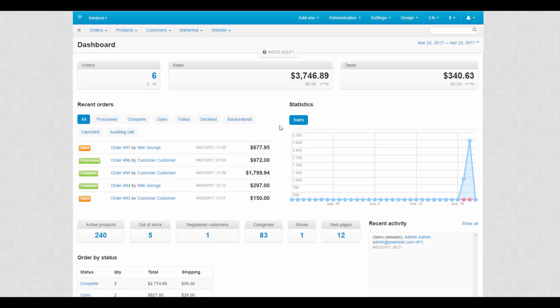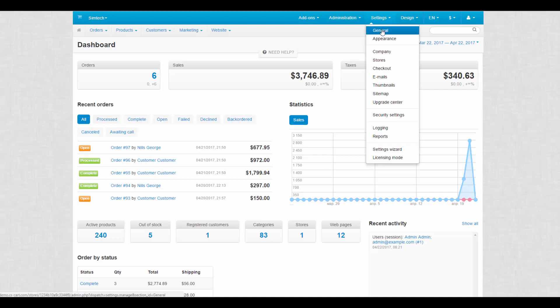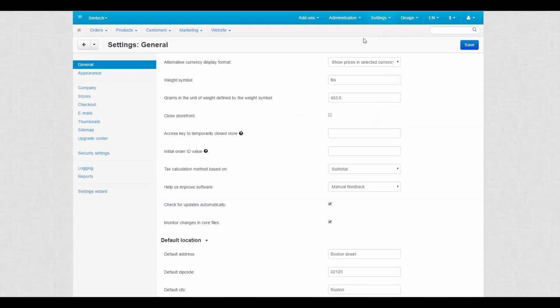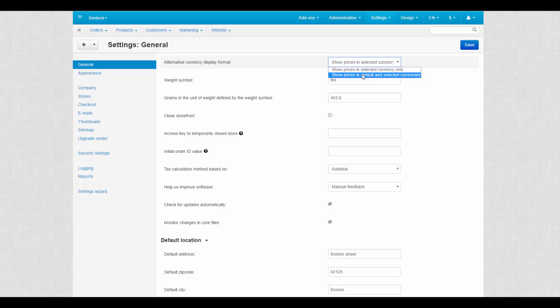To access general settings in the admin panel, go to settings general. The first setting here is alternative currency display format. There are two options available: show prices and select the currency only, and show prices in default and selected currencies.